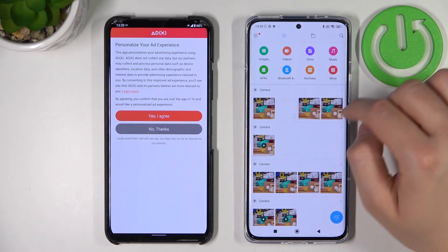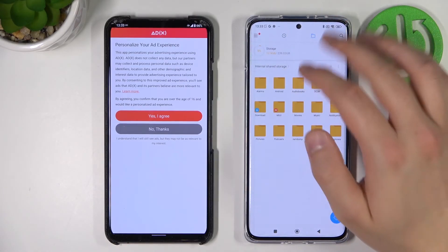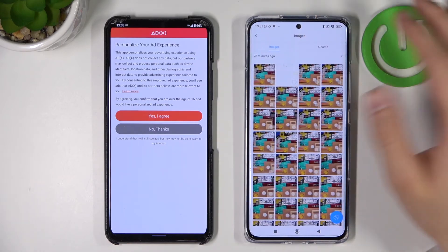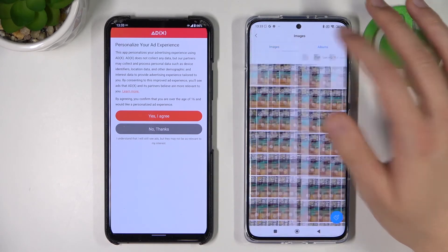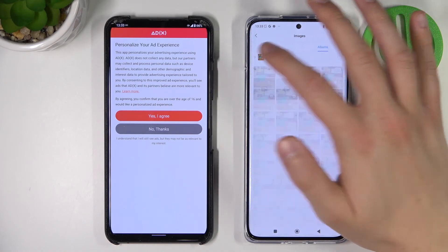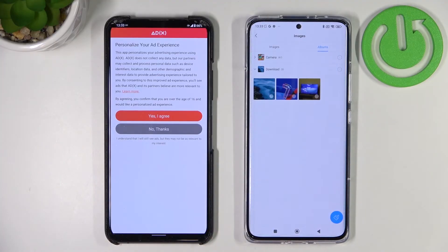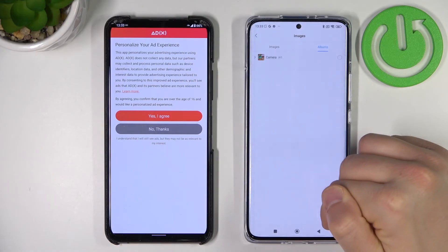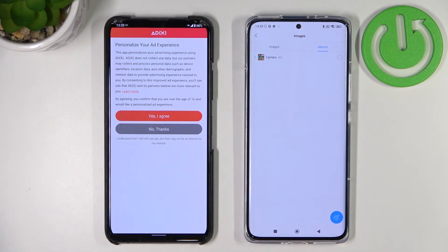If the 'Send Anywhere' folder is not visible, go to Images, Videos, or whichever data type you sent, then go to Albums and find the Download folder — and there it is. That's how you can quickly transfer data from your old Android phone to the Xiaomi 12, 12X, and 12 Pro. If you found this video helpful, remember to like, comment, and subscribe.